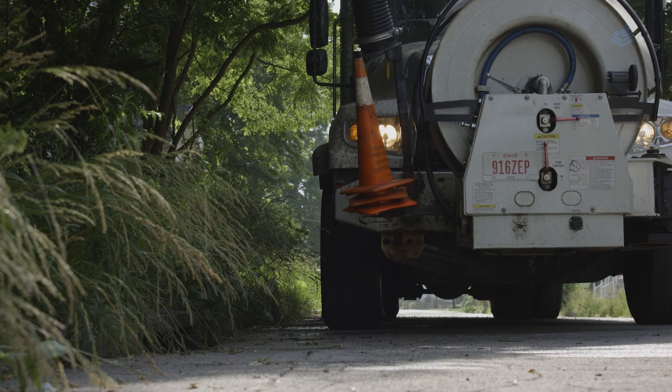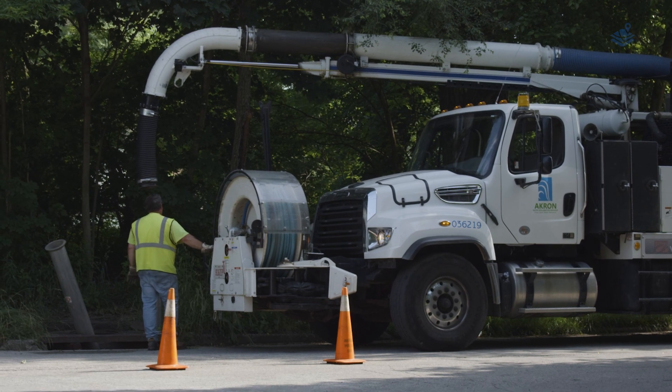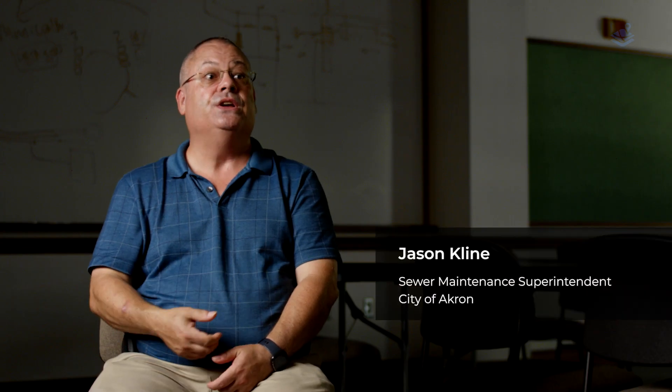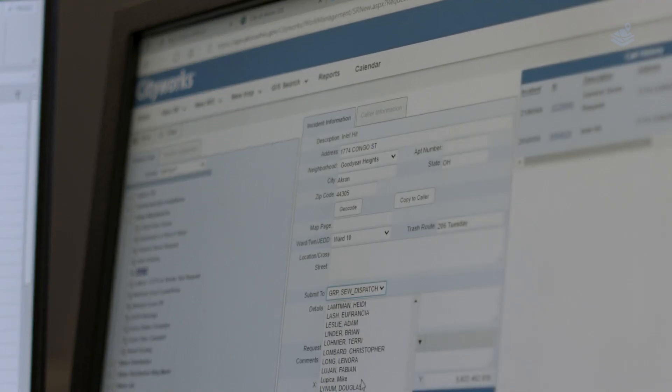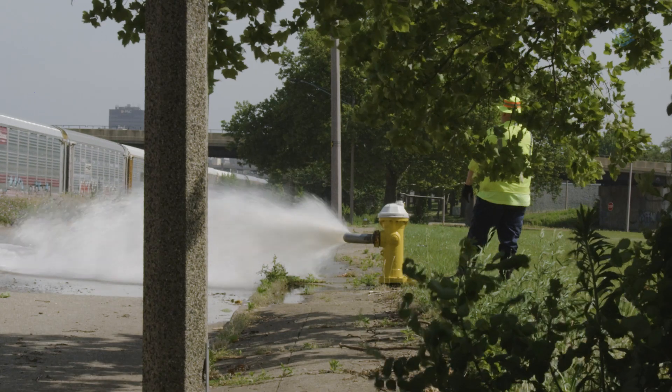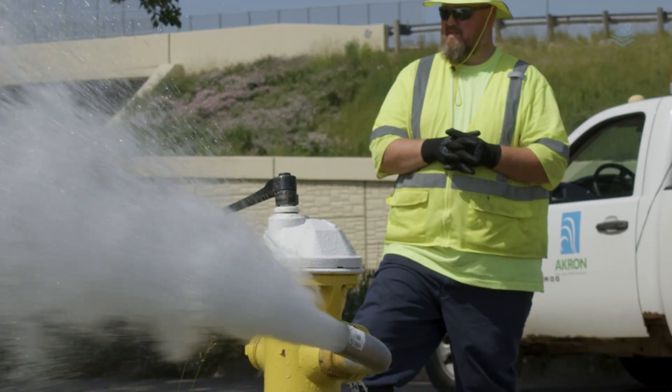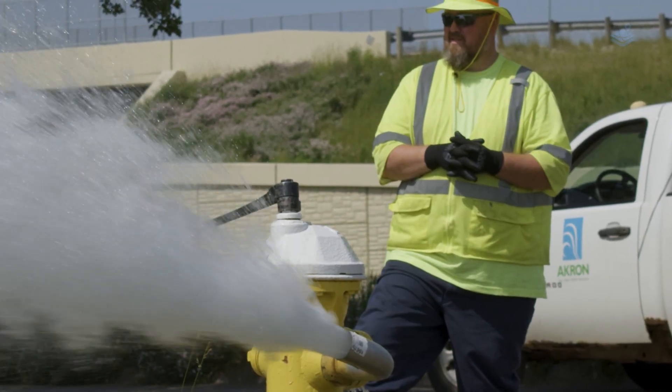CityWorks is being used on the sewer side for our preventative maintenance work orders for our pump stations, storage basins at the tunnel. We also use it for our accelerated cleaning where if we have a fog problem or a root problem, we have PMs set up in there to where it automatically notifies us this line's due.